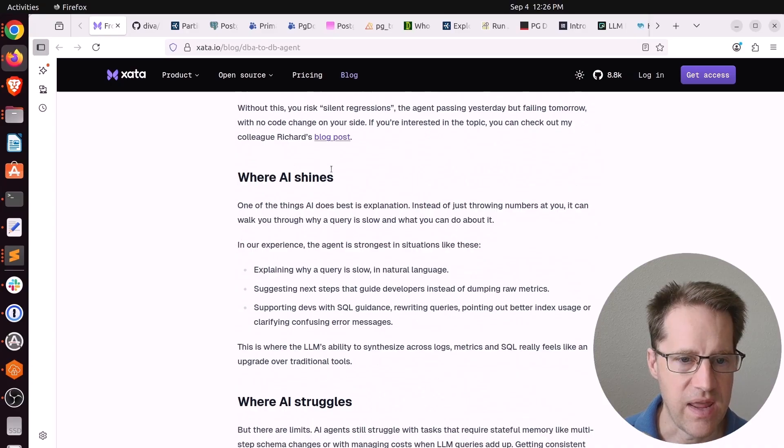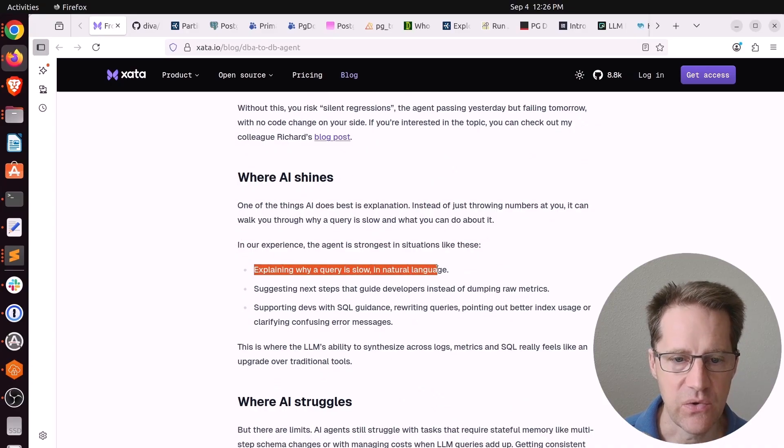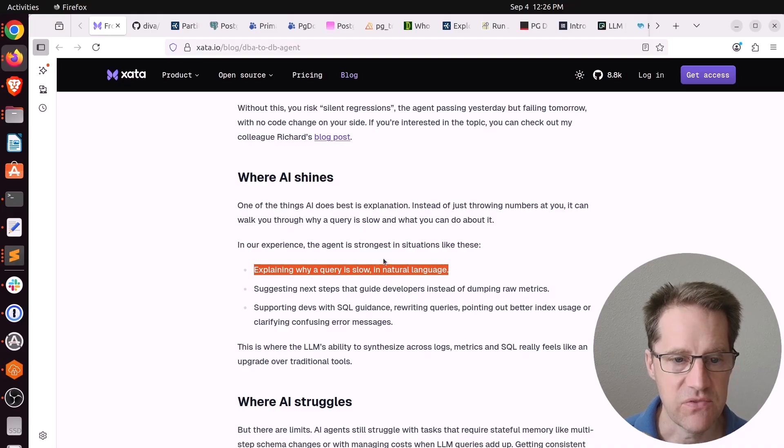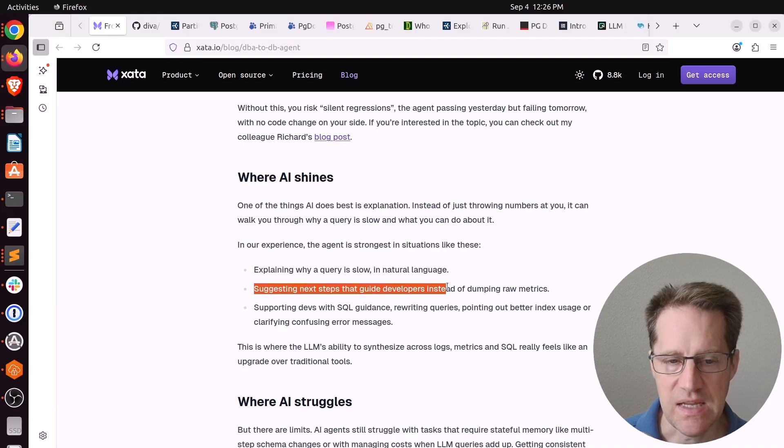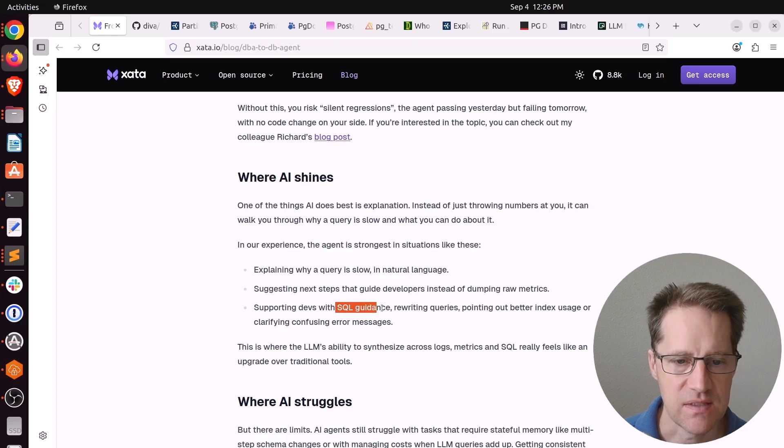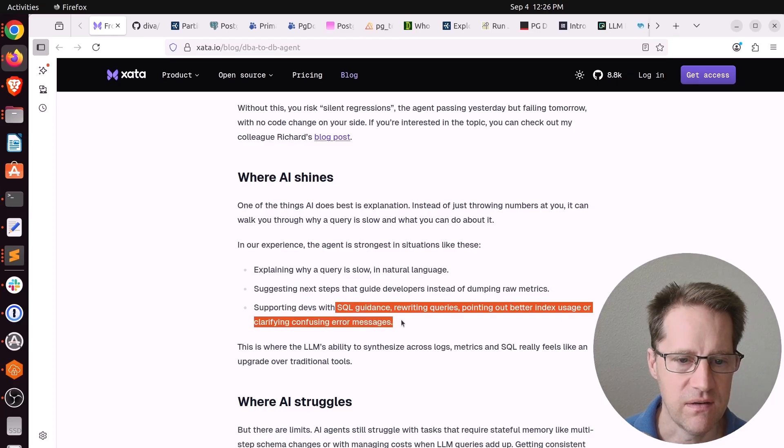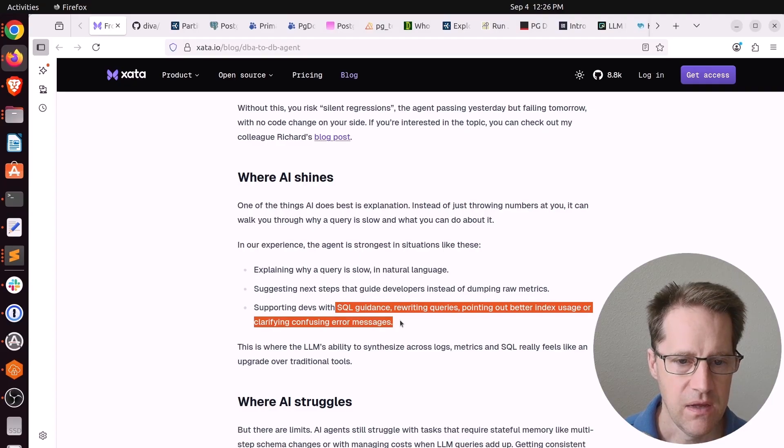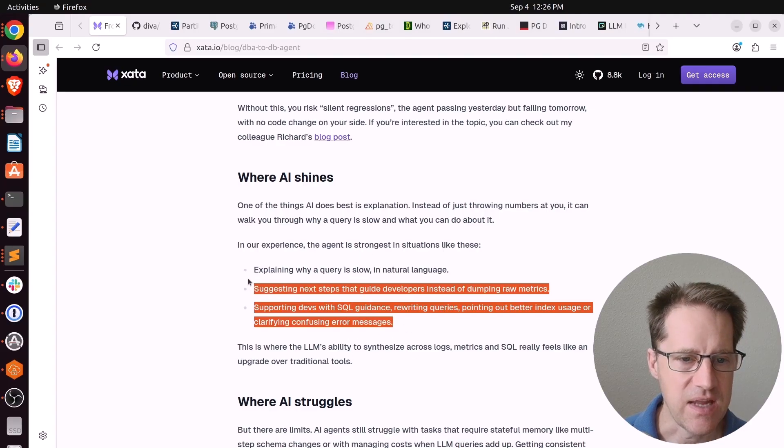They're also talking about custom workflows through MCP servers. And they also talk about safer operations by introducing guardrails and gated workflows. Now, they have a headline here where AI shines. They're saying when explaining why query is slow in a natural language. Yes, that's definitely advantageous. Suggesting next steps for developers to take. Definitely see that. And supporting devs with SQL guidance, rewriting queries, better index usage or clarifying confusing error messages.